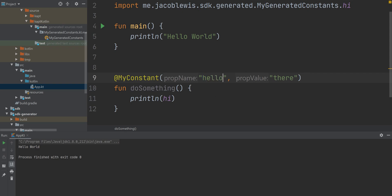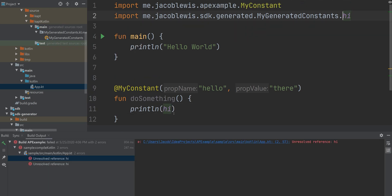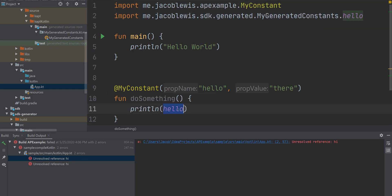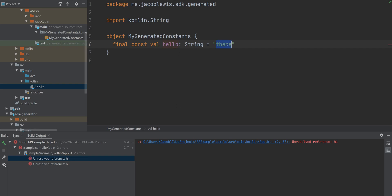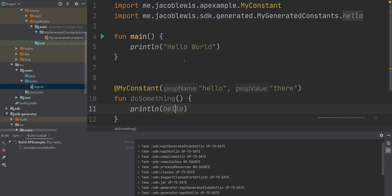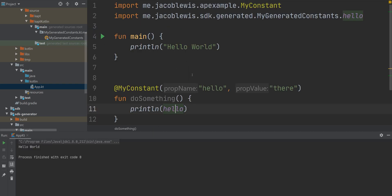So if we change that value, it's going to change the property name itself, which means we won't be able to build. But once we fix it, and we run it, it builds and it runs successfully.